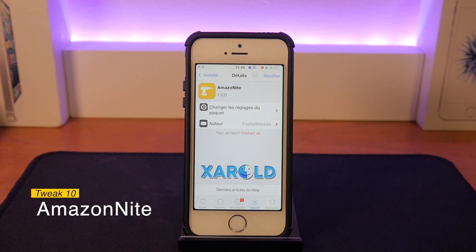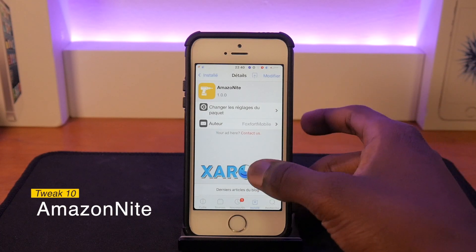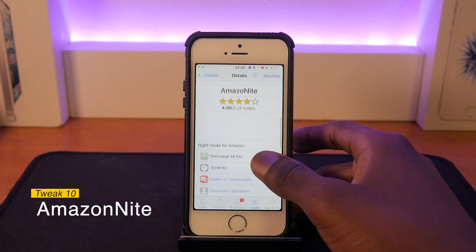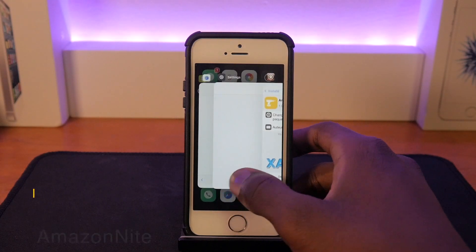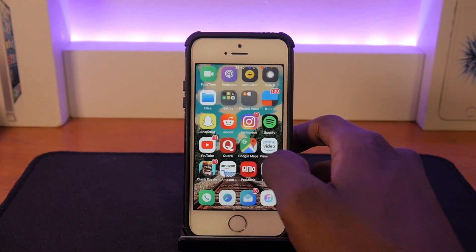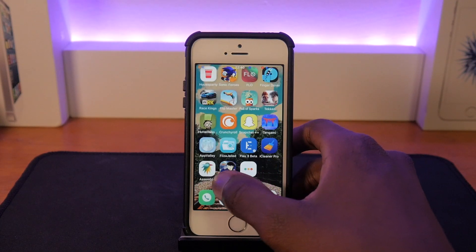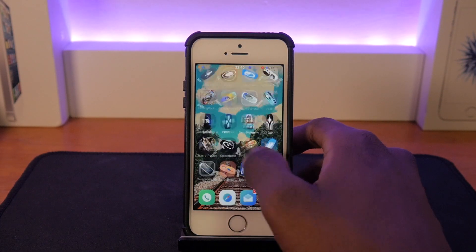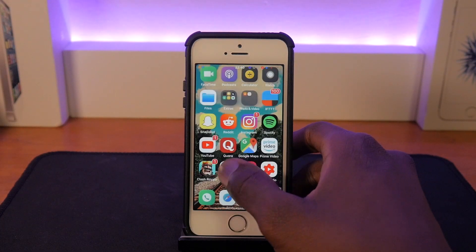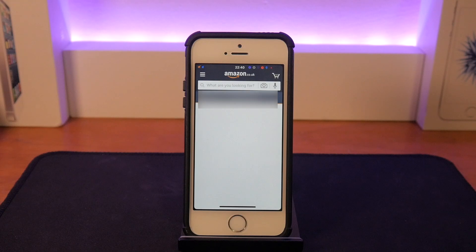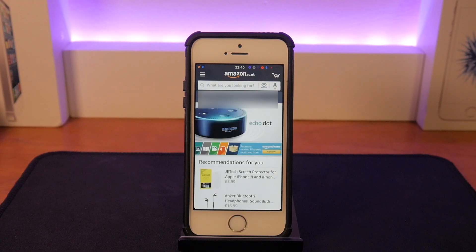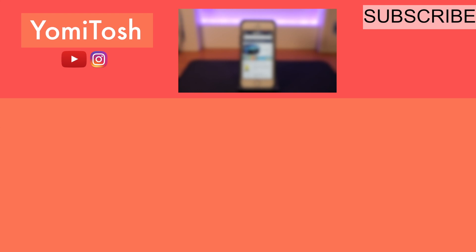The last tweak of today is Amazon Night and it basically brings a dark mode to the Amazon app. I haven't gotten it working for some reason but do try it out if you use the Amazon app a lot. I'll show you my Amazon app here — well, it doesn't really do anything for me.